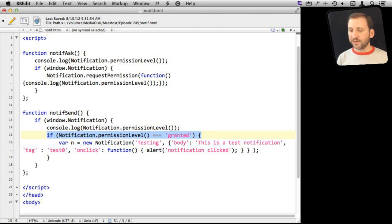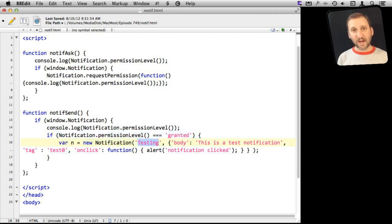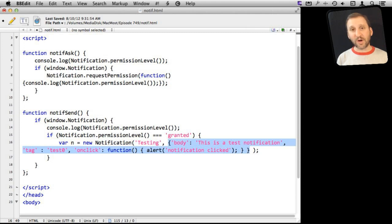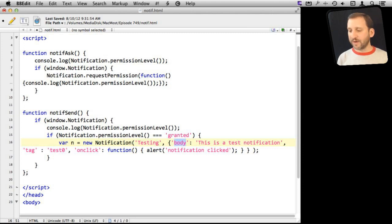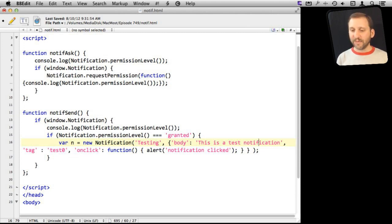You use New Notification to create a notification, and then the parameters are pretty straightforward. This is the title of the notification. Then you have this object here, and it has to be an object with different parameters in it because this is all optional. You could just send the one for testing. But in this optional set of parameters, you are going to have body, which is the actual bit of text that will display underneath the title. So you want to have that, of course. That is the whole point.